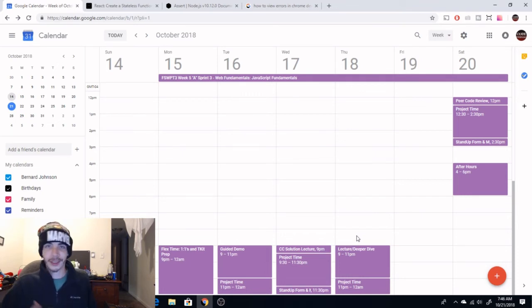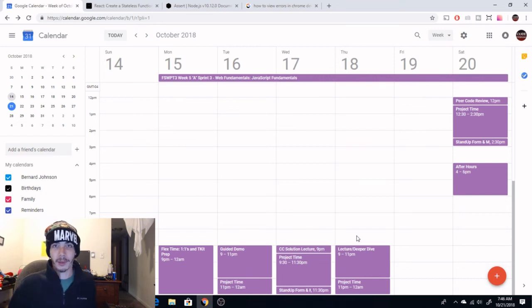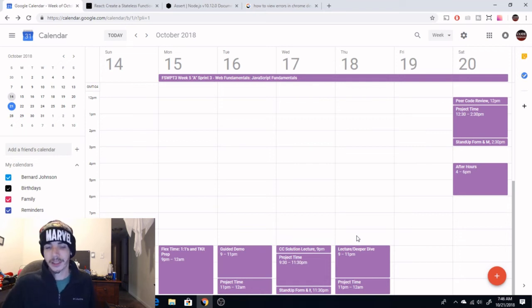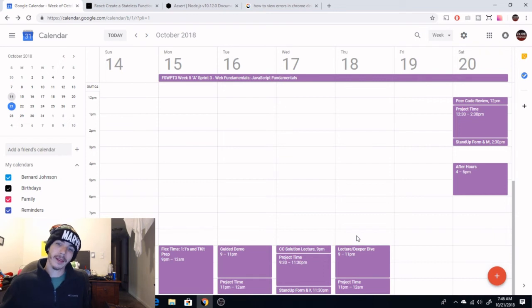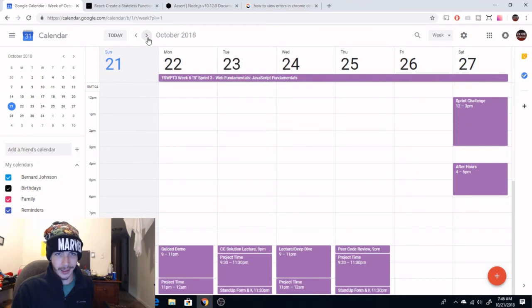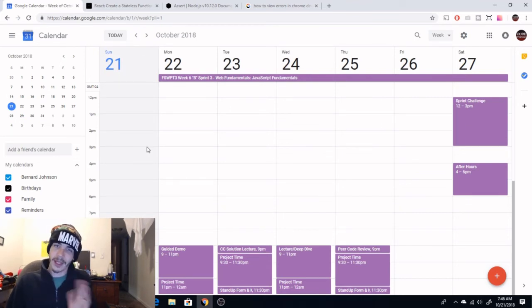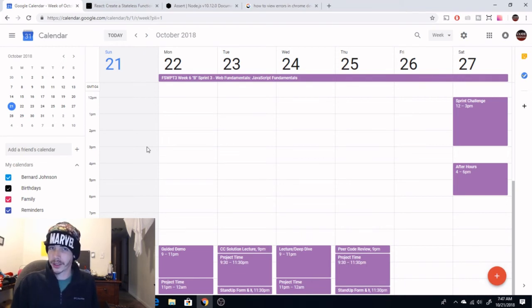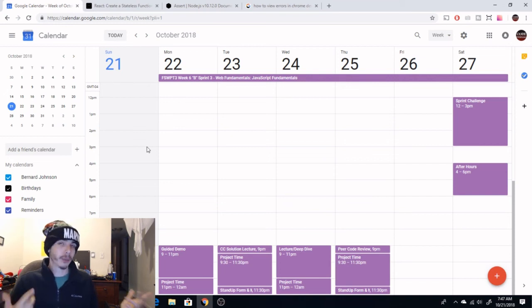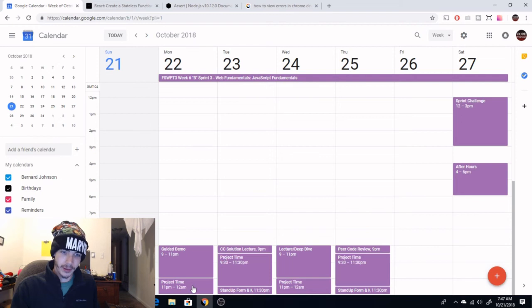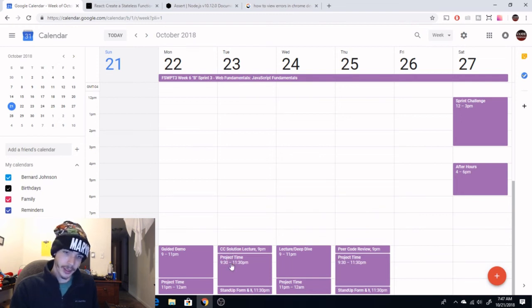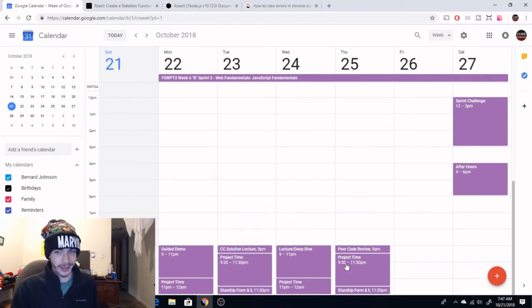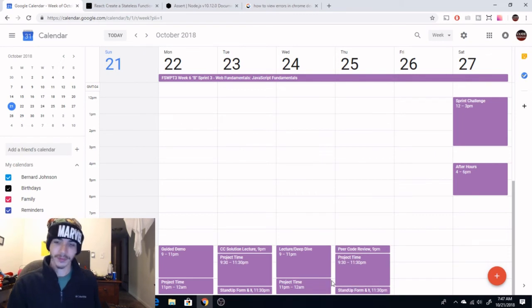And then after that, it's right back at it where you've got a lot more project time to finish that second project for the week and then there's another stand-up form. So that's A week, pretty typical week, not too bad, right? Let's look at B week, which is here, starting tomorrow. It's also really similar, but things are kind of pushed back a day because we don't have the training kit and one-on-ones. That's just at the start of the sprint, and the part-time sprint, as I mentioned, is a two-week-long stretch. So we can see B week on sprint three here. We got guided demo, project time, coding solution, project time, stand-up, deeper dive lecture, project time, peer code review, project time, and a stand-up form.